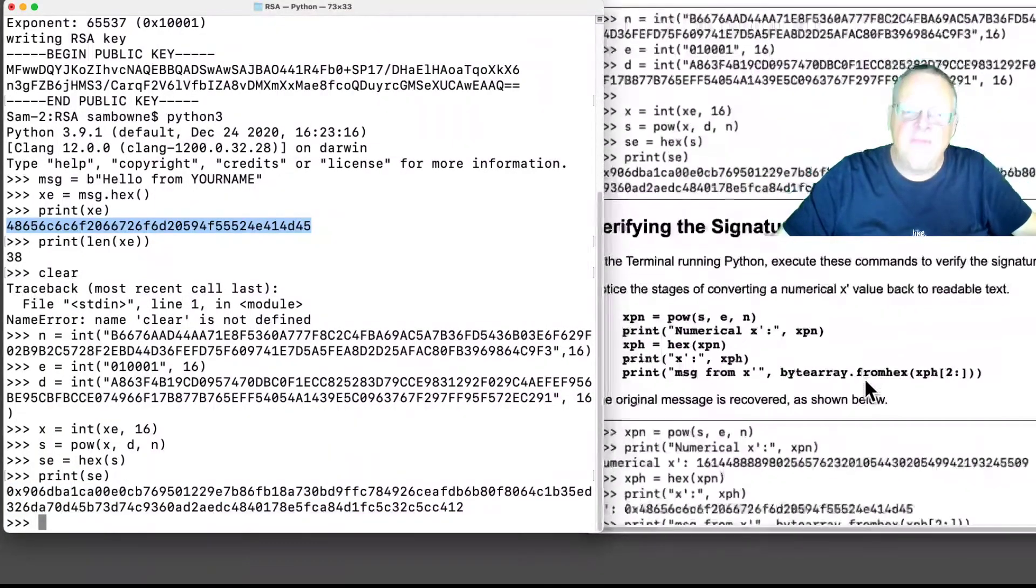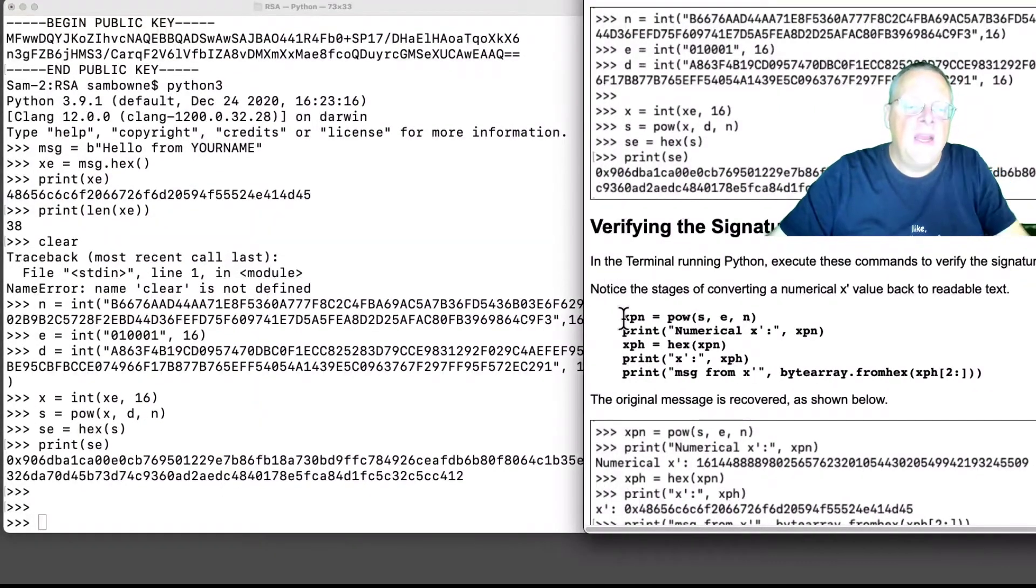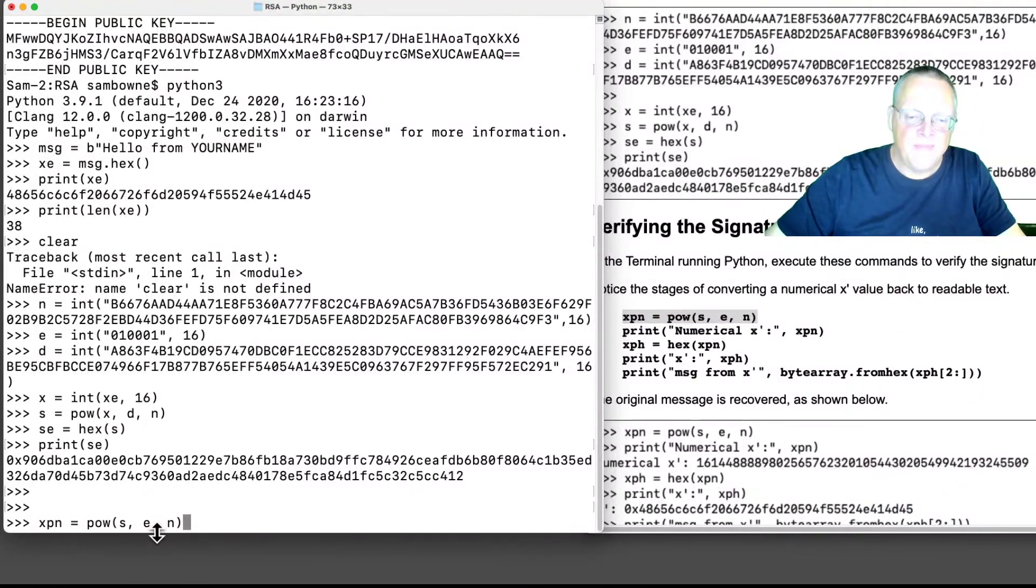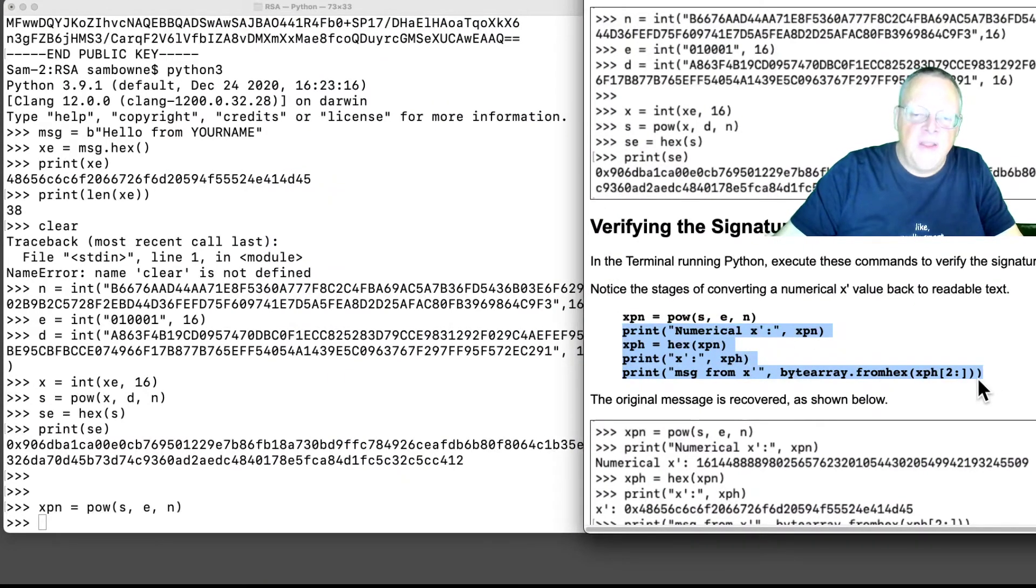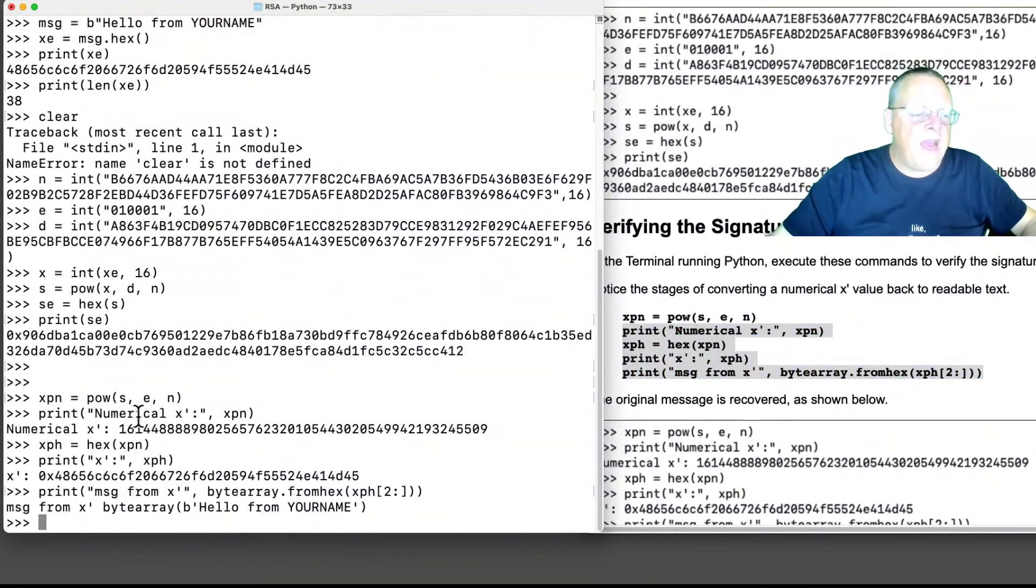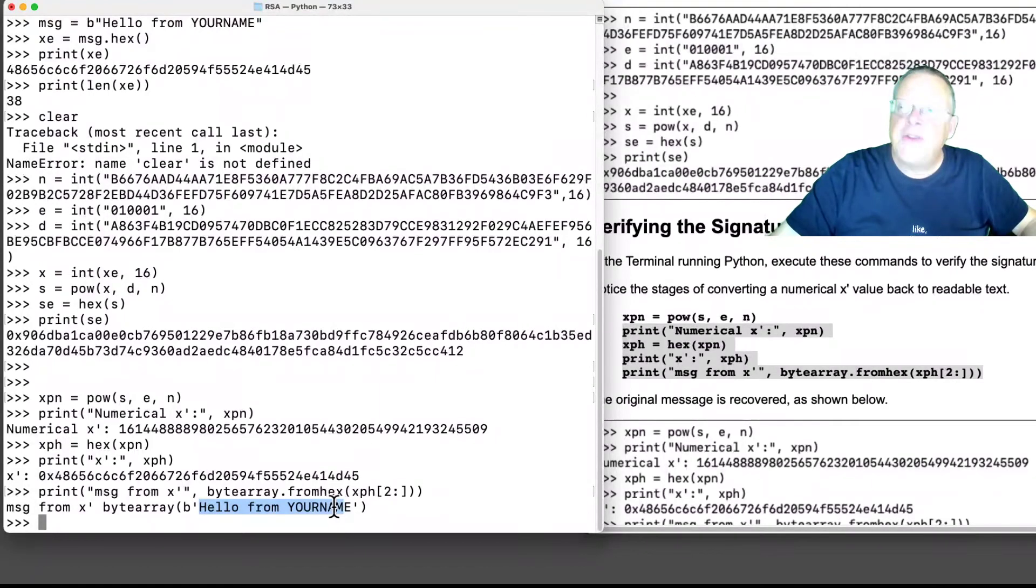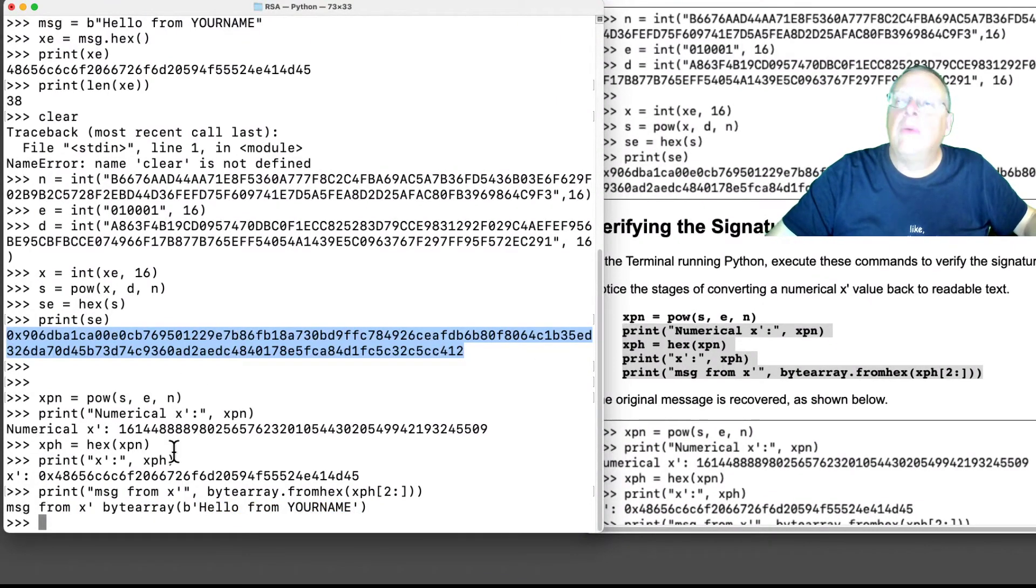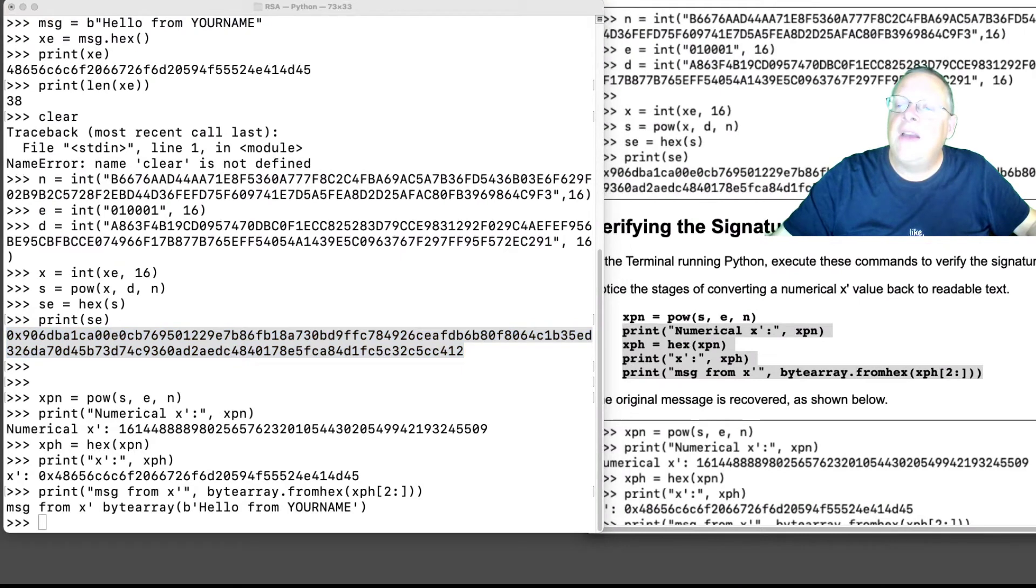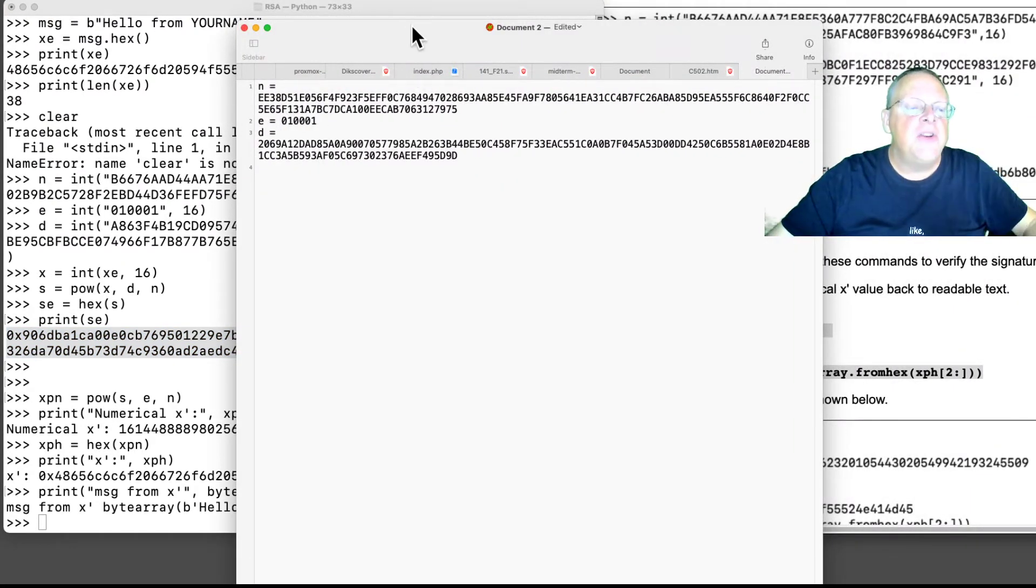And you can verify it by taking the signature to the E mod N. And then you just print it out in various formats. That number, XPN, should be the message recovered back. So there it is as an integer. You turn it into hex, you print it in hex, and then you can convert it back to letters, and you see it does turn back into the readable message. So, only Bob can create a signature like this, which when raised to the E will recreate the message because it requires knowledge of D. That's how signatures work. And if you keep track of your N, E, and D, you can do it again.